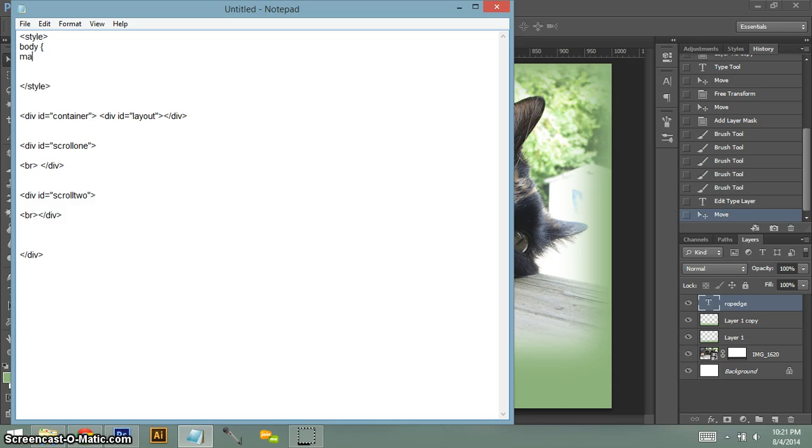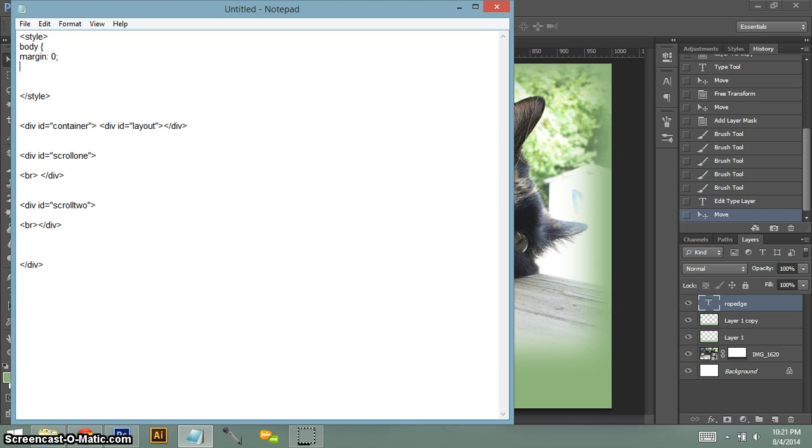And you do margin colon zero, padding colon zero.